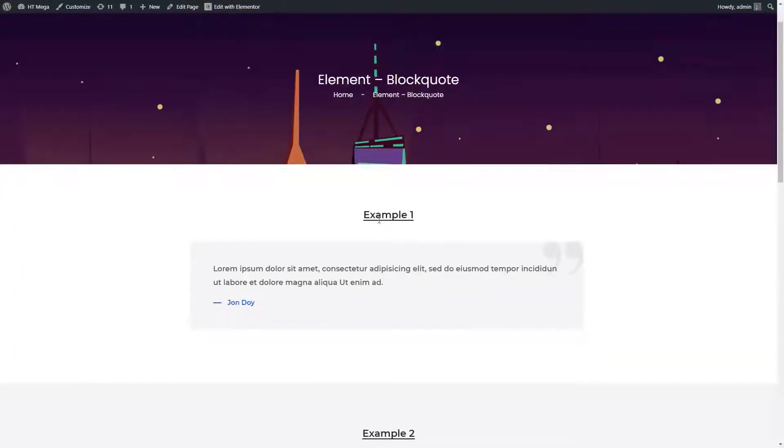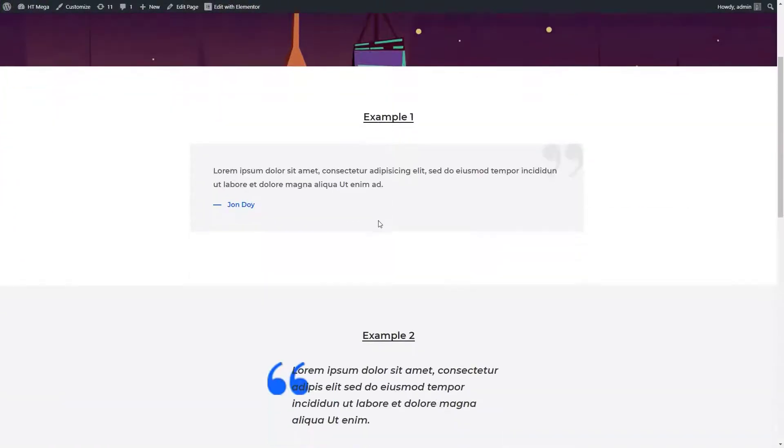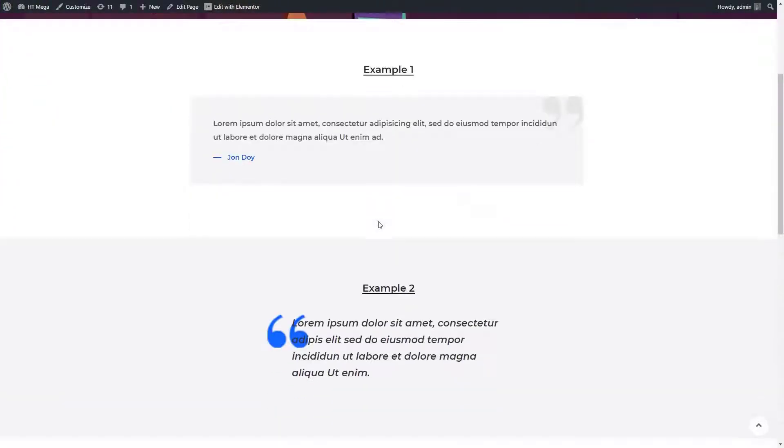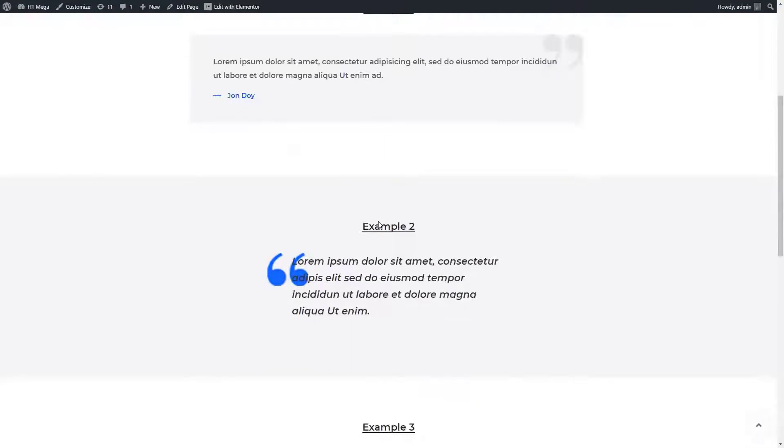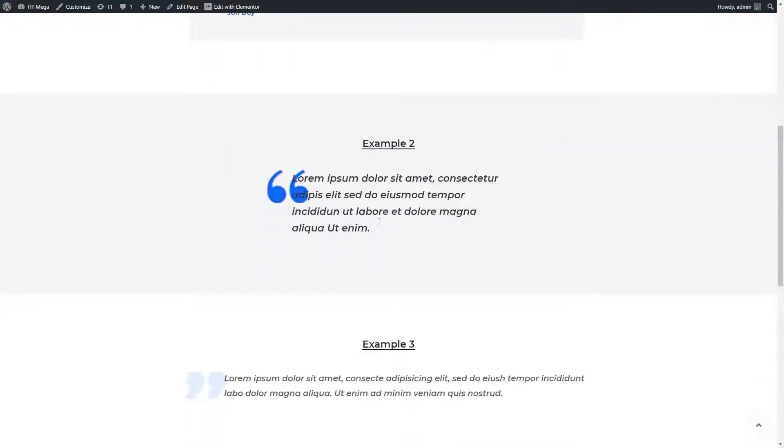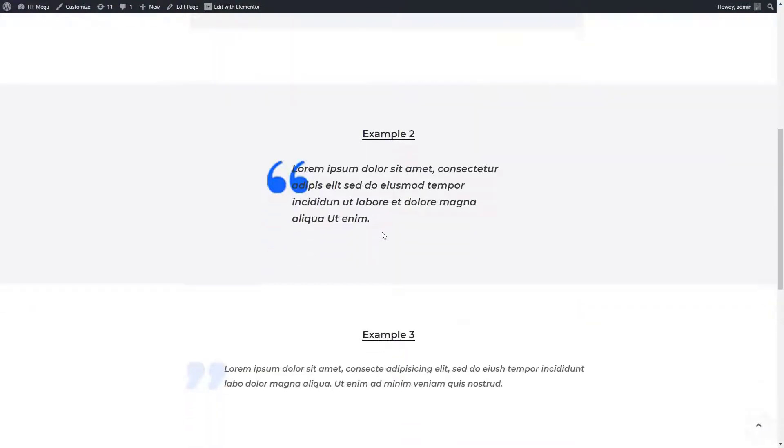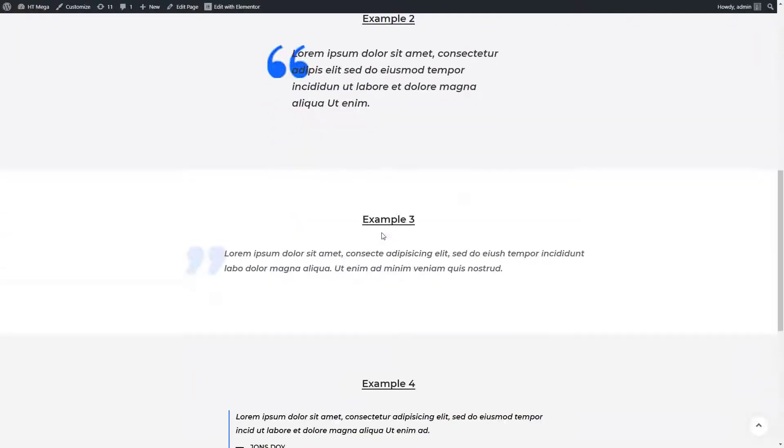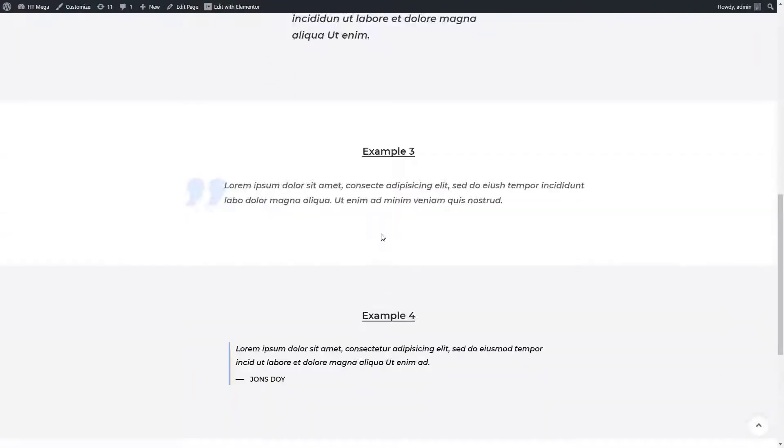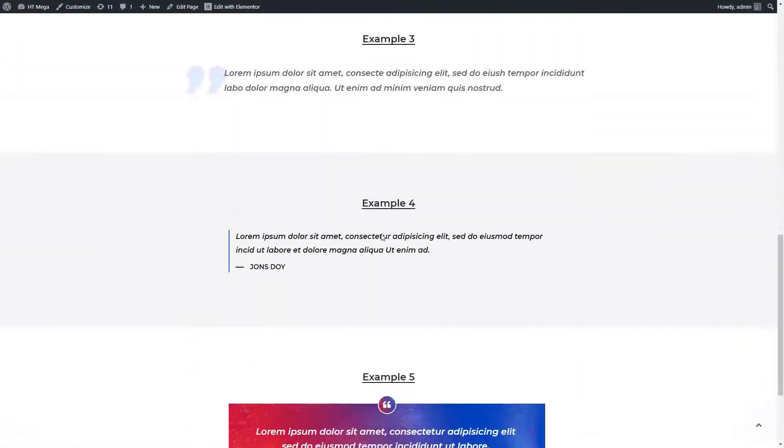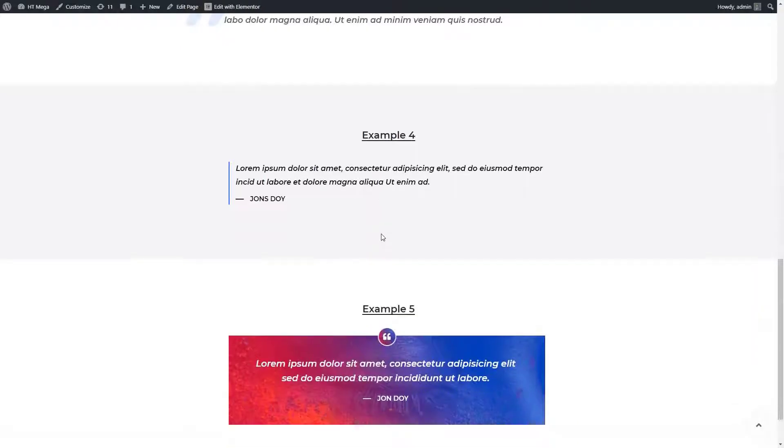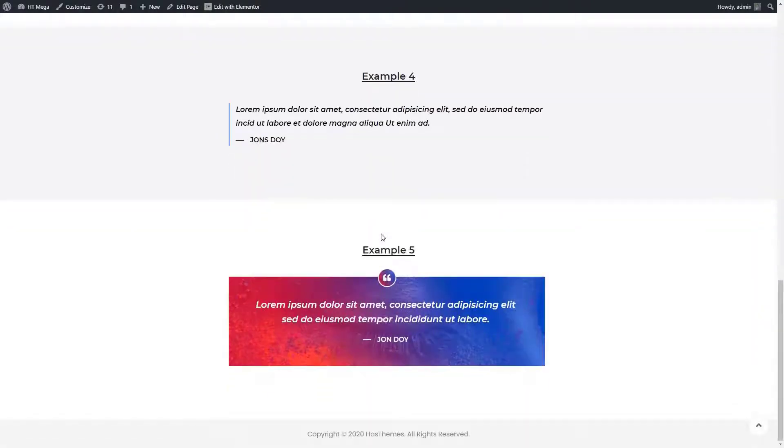Hey everyone, in this tutorial I will show you how to use a blockquote using the blockquote widget of our HT Mega plugin. The blockquote widget can be used to show an element quoted from another source. There are a few styles available for the blockquote widget. You can check these styles from the demo link given in the video description below.